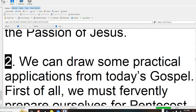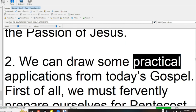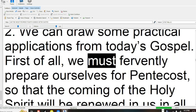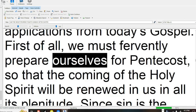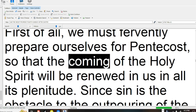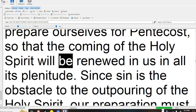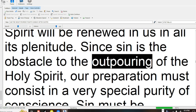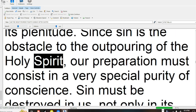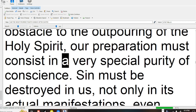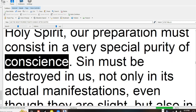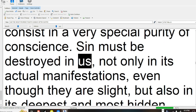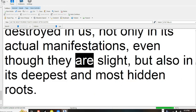2. We can draw some practical applications from today's Gospel. First of all, we must fervently prepare ourselves for Pentecost, so that the coming of the Holy Spirit will be renewed in us in all its plenitude. Since sin is the obstacle to the outpouring of the Holy Spirit, our preparation must consist in a very special purity of conscience. Sin must be destroyed in us, not only in its actual manifestations, even though they are slight,